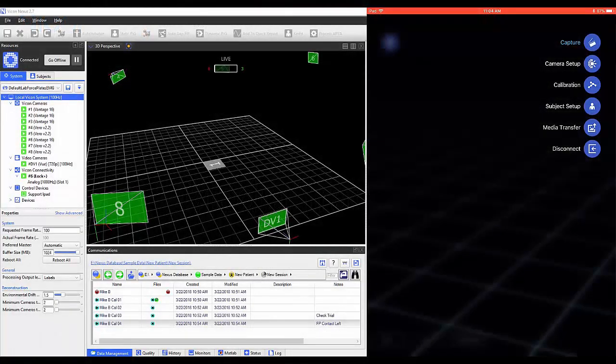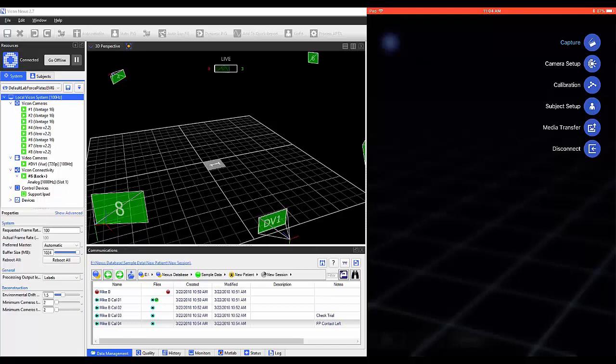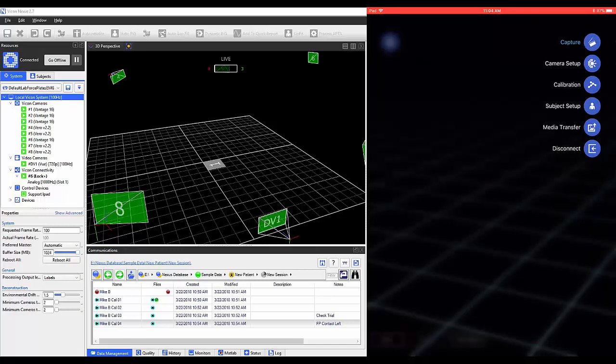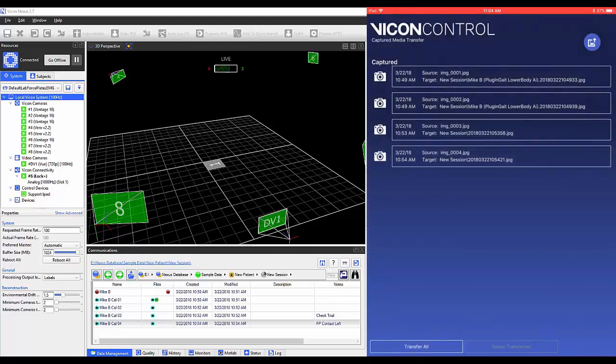To access Media Transfer, select the icon on the top right of the application and select Media Transfer. Any photos taken using the Control app are stored within the Media Transfer window.